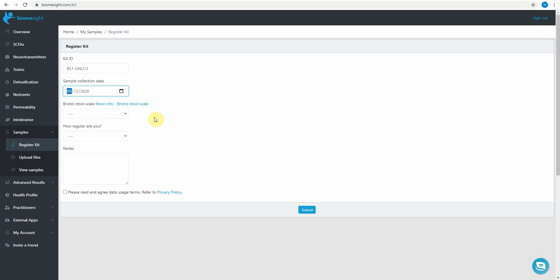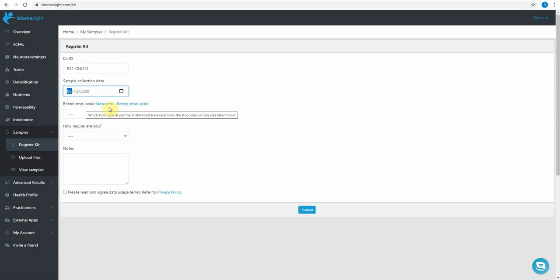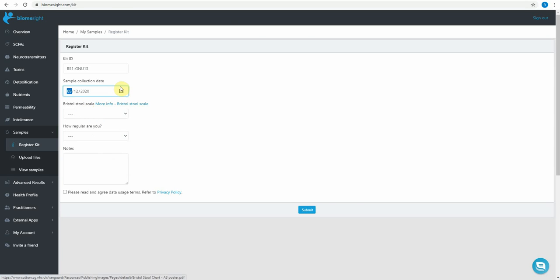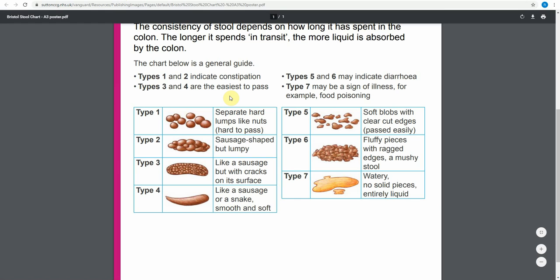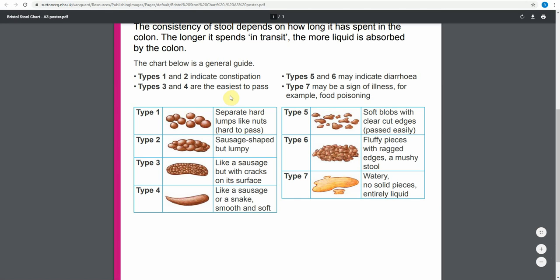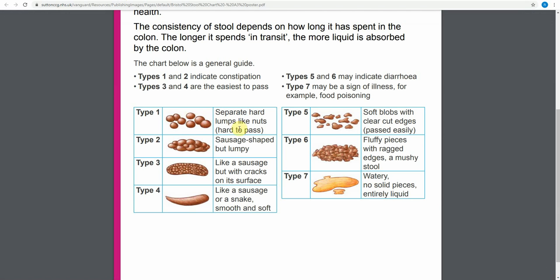The next thing to do is to complete the Bristol stool scale. You can follow the link there to get more information. I've got that open so I'll quickly run through that. So type 1 is when you're constipated. Type 7 is quite excessive diarrhoea. Normally it will be somewhere along the range.